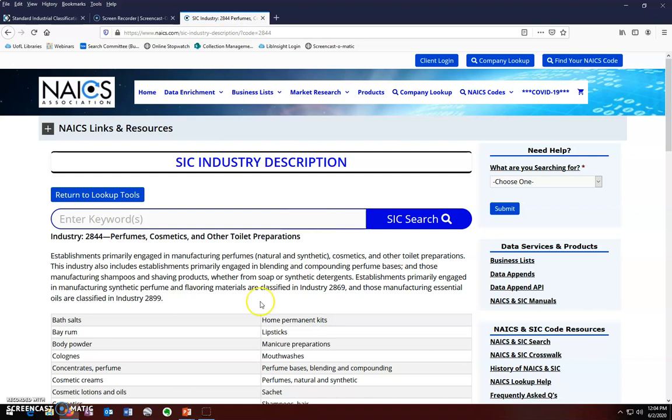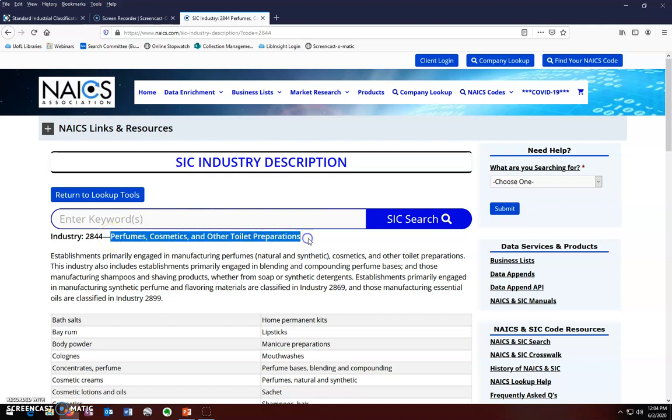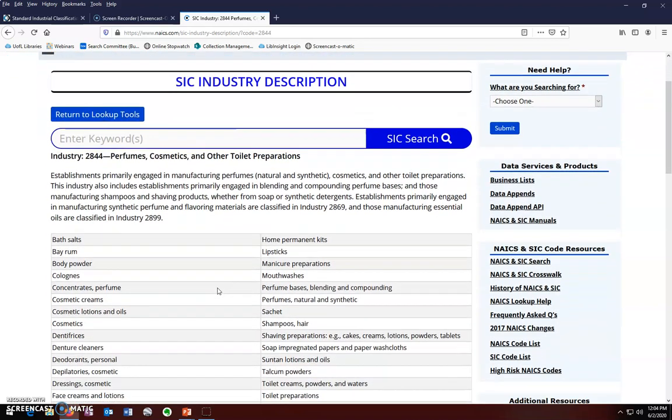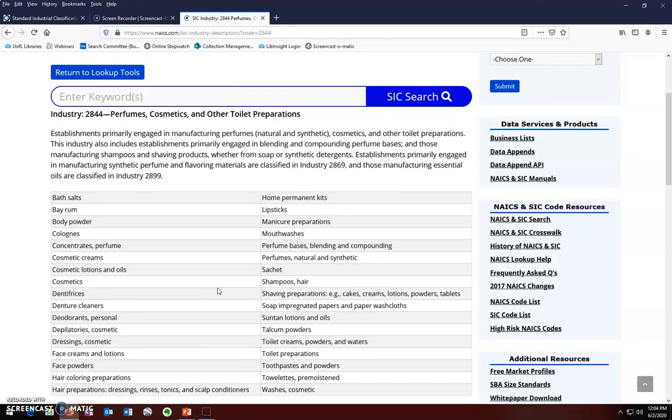We can see that according to SIC, the name of this industry is perfumes, cosmetics, and other toilet preparations. Again, you have a definition and notice also that this code includes a wide variety of products, including deodorants personal. So our SIC code is 2844.